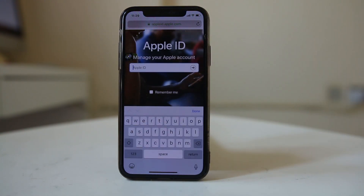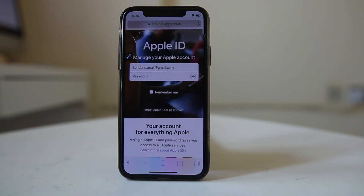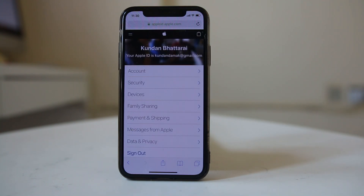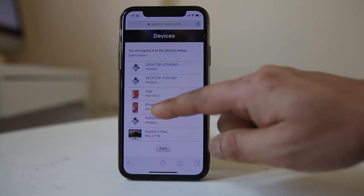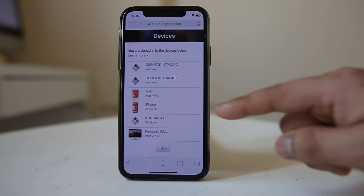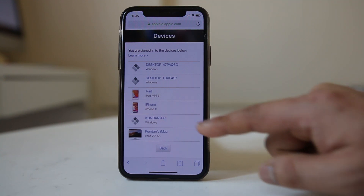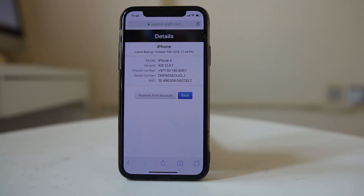Enter the Apple ID you had used on this iPhone, then enter the password and tap the arrow. Once you log in, go to Devices. Find this iPhone X, tap on it, and select the option Remove from Account. This iPhone X will no longer be associated with the Apple ID.